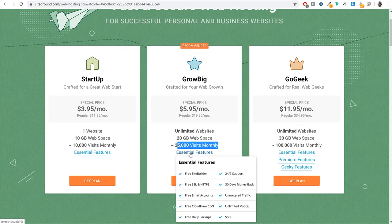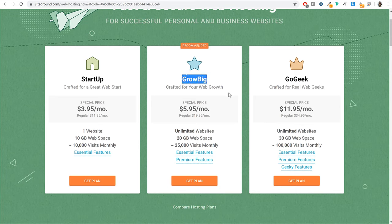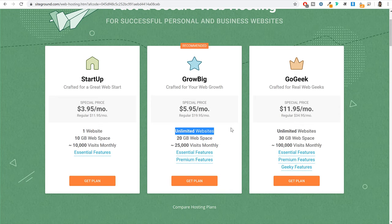We also get free Cloudflare CDN which will improve the security of your website, free daily backups so if something happens to your website you can easily restore it, and 24/7 support — which is really helpful if you have any problem installing WordPress or SSL, or have any doubts. For most of you I would recommend starting with the GrowBig plan because you can create unlimited websites and have more resources than the Startup plan. Click on the get plan button to proceed.